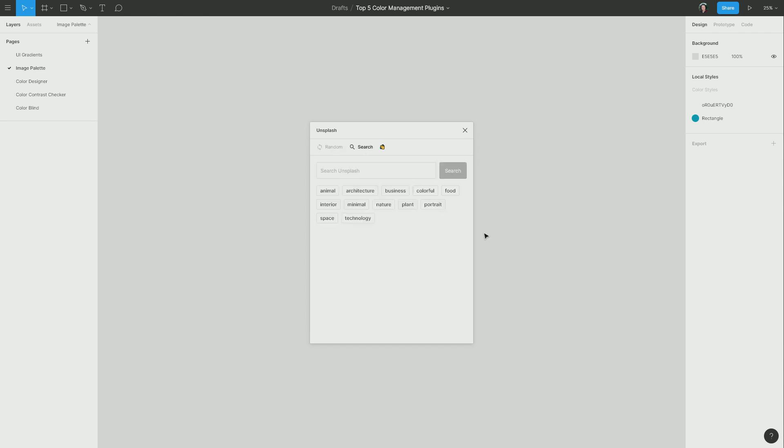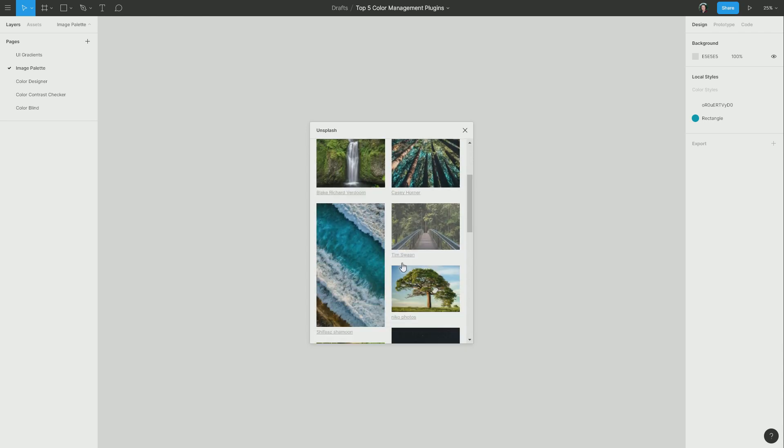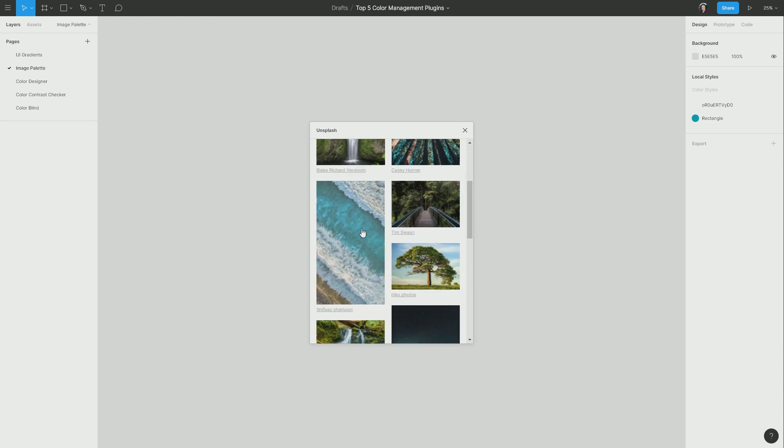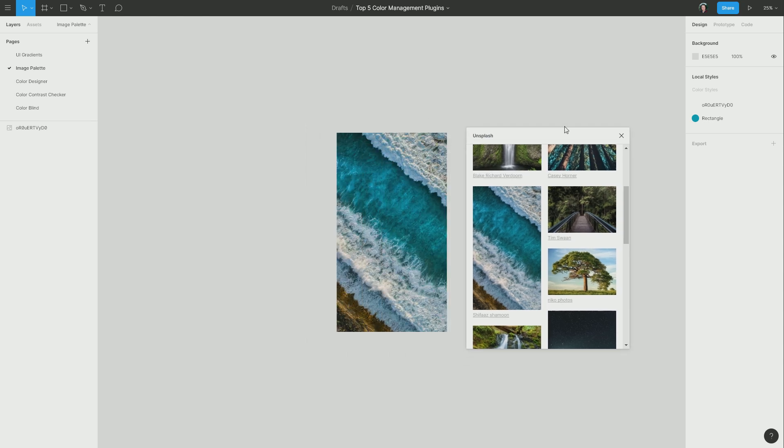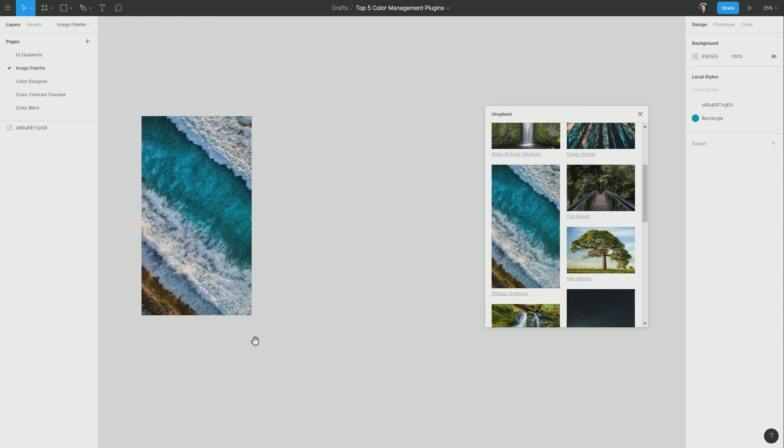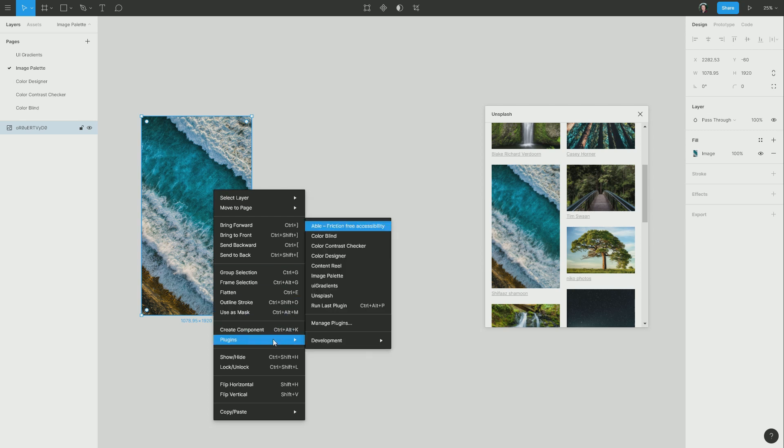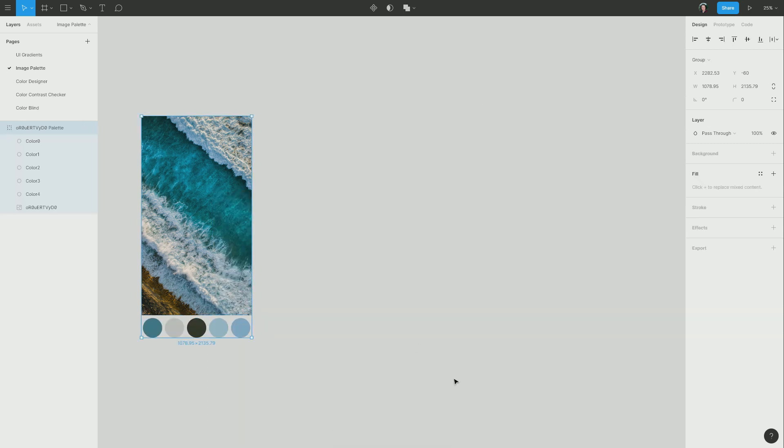I'm going to go into search, and I'm going to find a nice nature image. I like this one. I'm going to click it, and that will be inserted into my layout. There it is there. And now to use Image Palette, I'm just going to select the image, right-click it, go to Plugins, Image Palette, and you can see that with no extra steps, it has automatically generated this palette of colors here, drawn from this image.